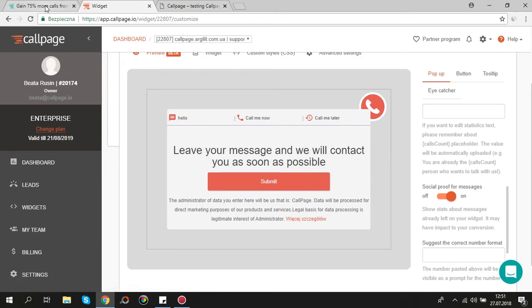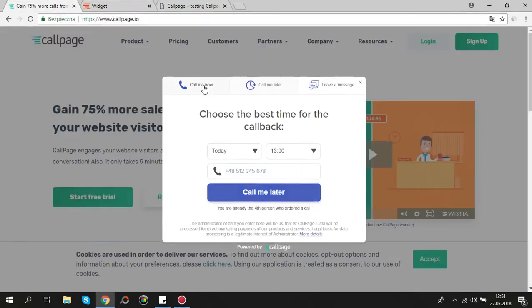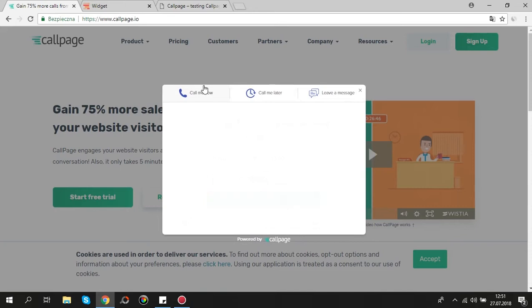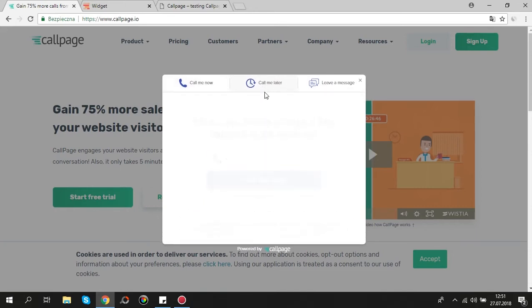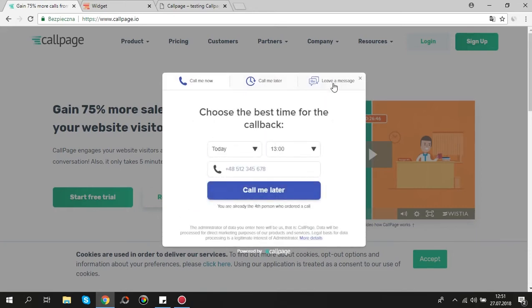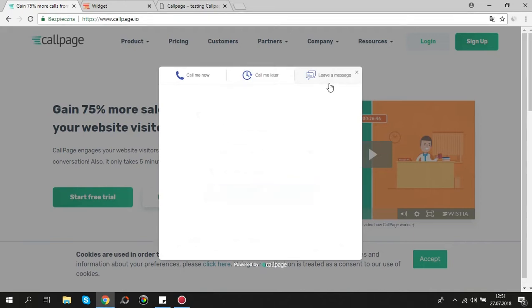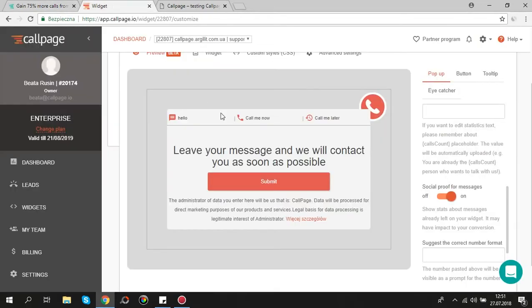Also, as you know CallPage widget enables few contact types. User can order a quick callback in 28 seconds, schedule a call for later or leave a message. You can edit all those views. Click on the appropriate icon to edit chosen view.